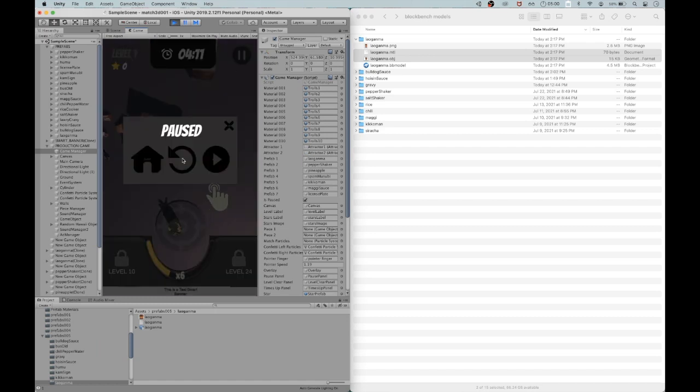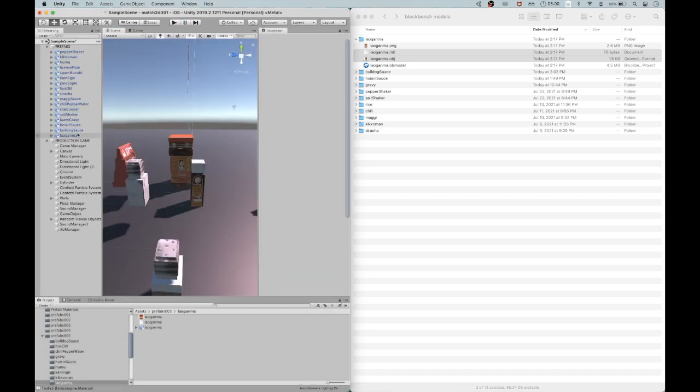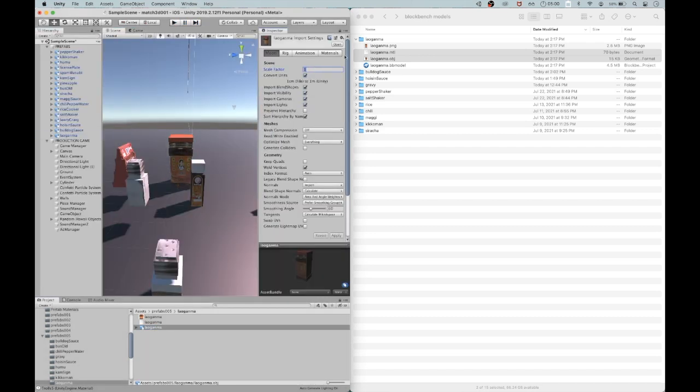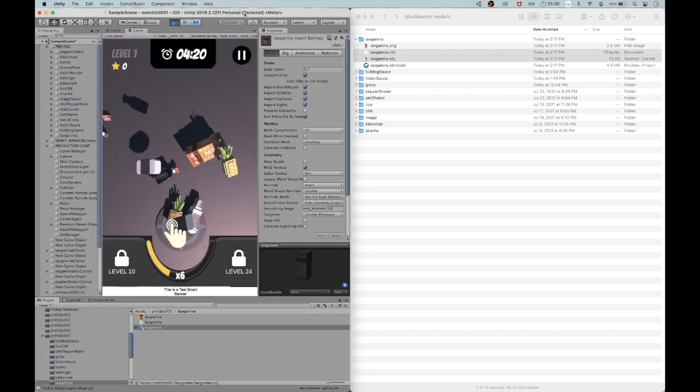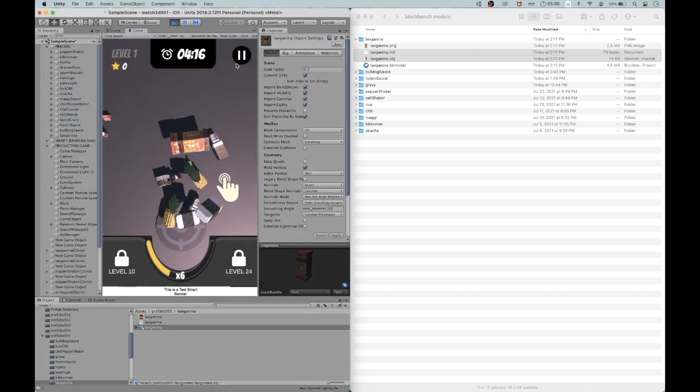So there it is in the game, but I'm noticing it's just a bit too huge. Actually, Lao Gan Ma is not that huge, so I made it smaller, considerably smaller, and now it looks good.